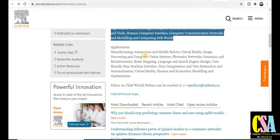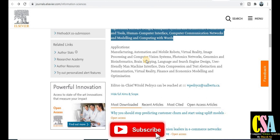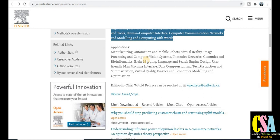Most researchers want to know about the publication time and acceptance rate — this is very important. The acceptance rate of this journal is 22 percent. You will get the first notification within seven weeks, and after that, seven more weeks are required for publication. So total time required is 14 weeks — approximately three to three-and-a-half months. Regarding whether it is paid or unpaid, all the information is given in the author's guidelines and subscription part.